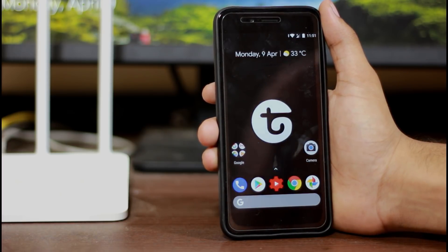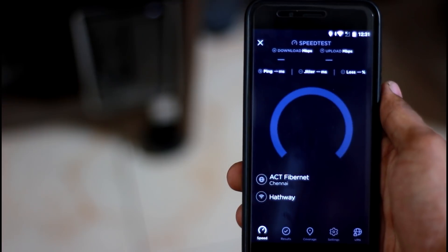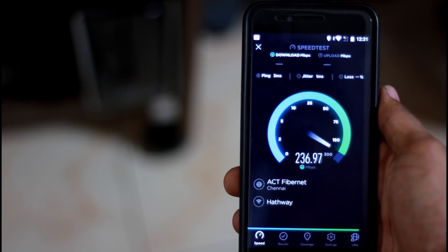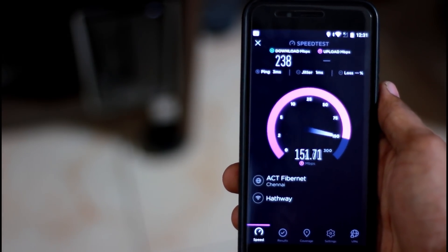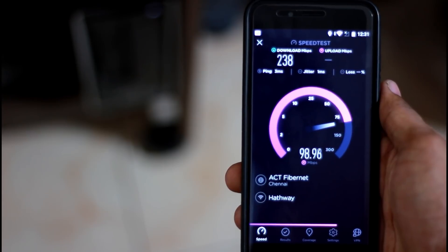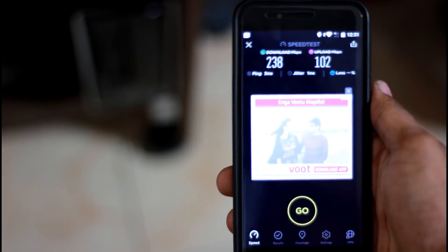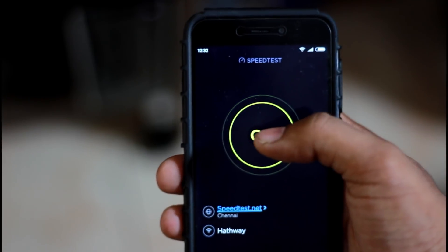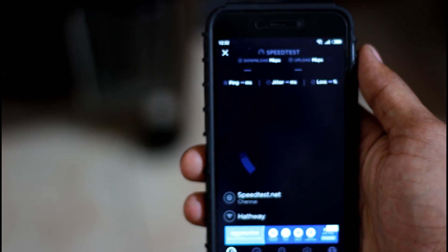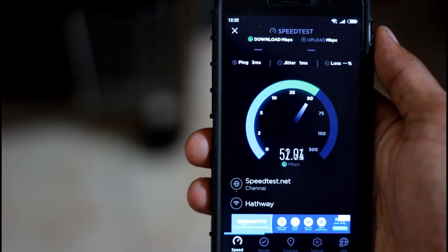Now let's watch a speed test on the Wi-Fi. The router speed is rated at 150 Mbps, but you can see speeds of up to 240–250 Mbps being achieved. As I mentioned, the 2.4GHz band gives lower speeds while the 5GHz band can reach 100 Mbps or more. The 2.4GHz band is better for long distance coverage.